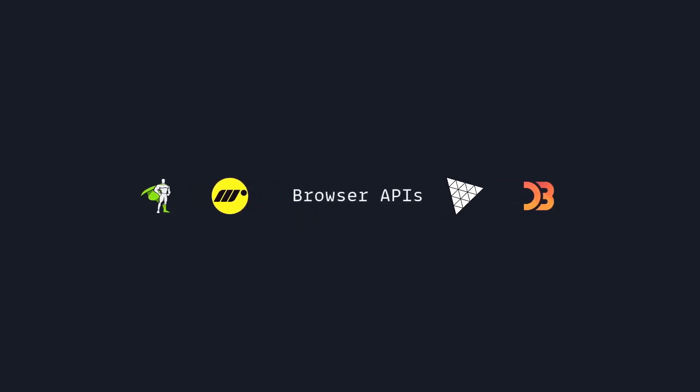And the best part is you get to use Browser APIs, so you can use the Canvas API or SVGs to visualize your ideas.